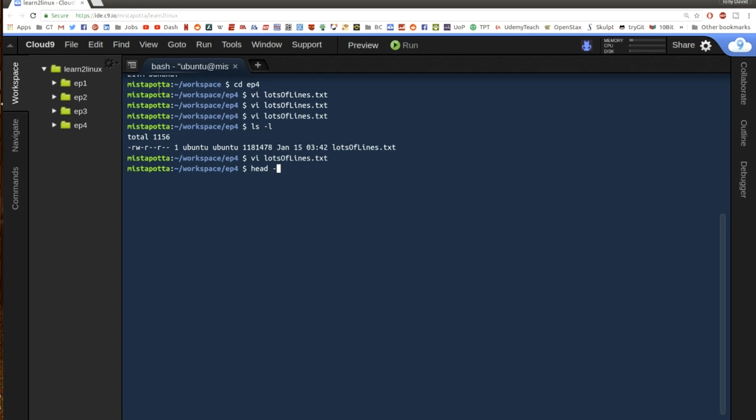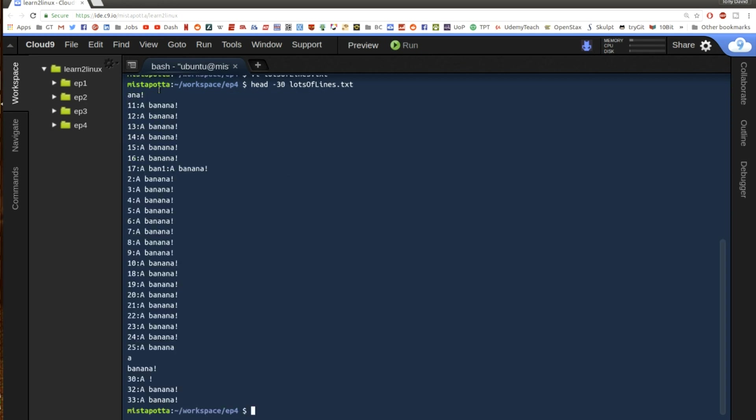So if I do head the first 30 lines of lots of lines, then I'm going to see the first 30 lines of this file. Notice that the part that I trimmed off of line 10 is still up here. Notice that line 17 has been kind of cut off with this one a banana. And then down here, the changes that I deleted those lines around line 25 to line 30, those changes have been made as well. Those have been saved in the file.